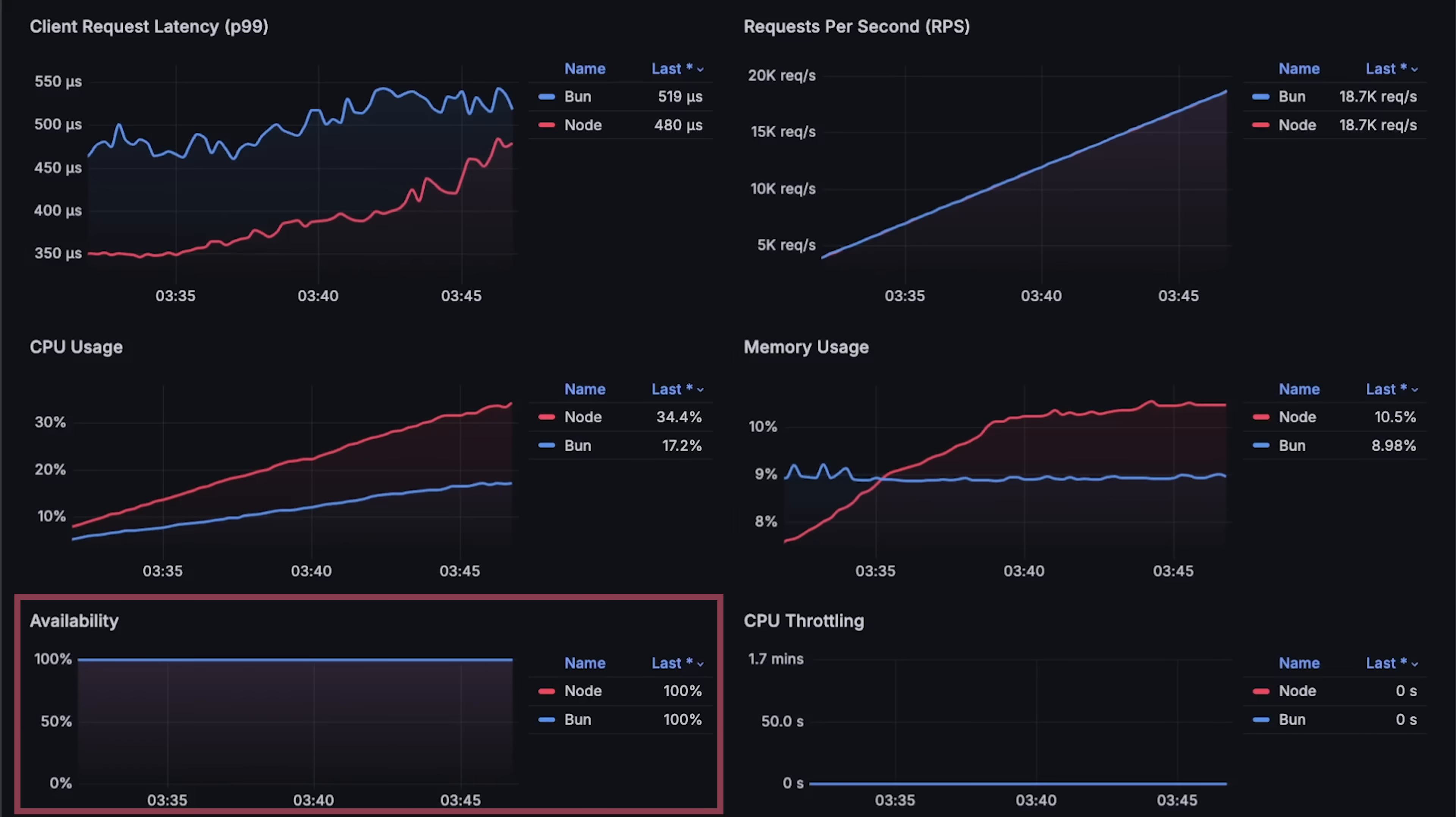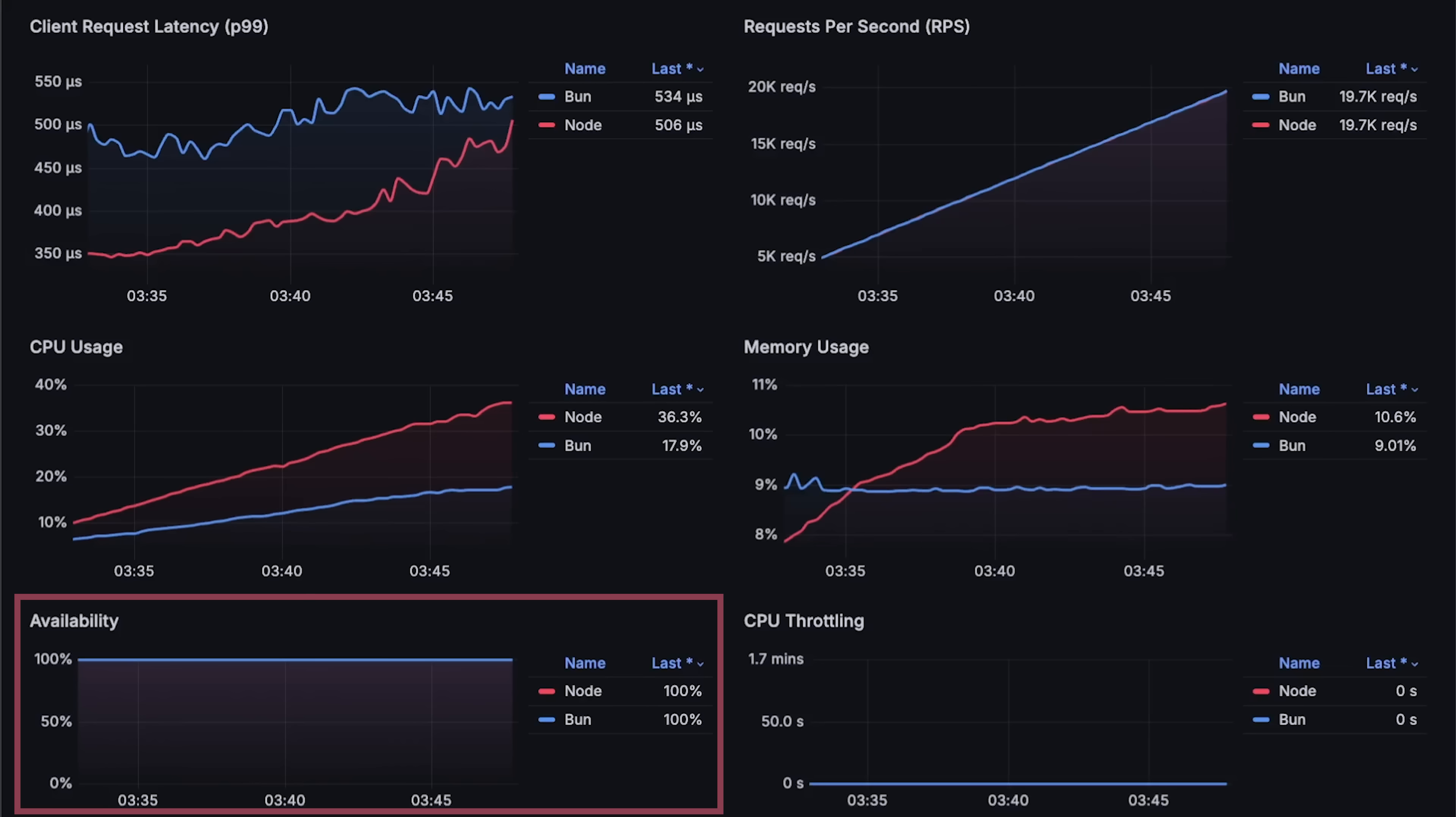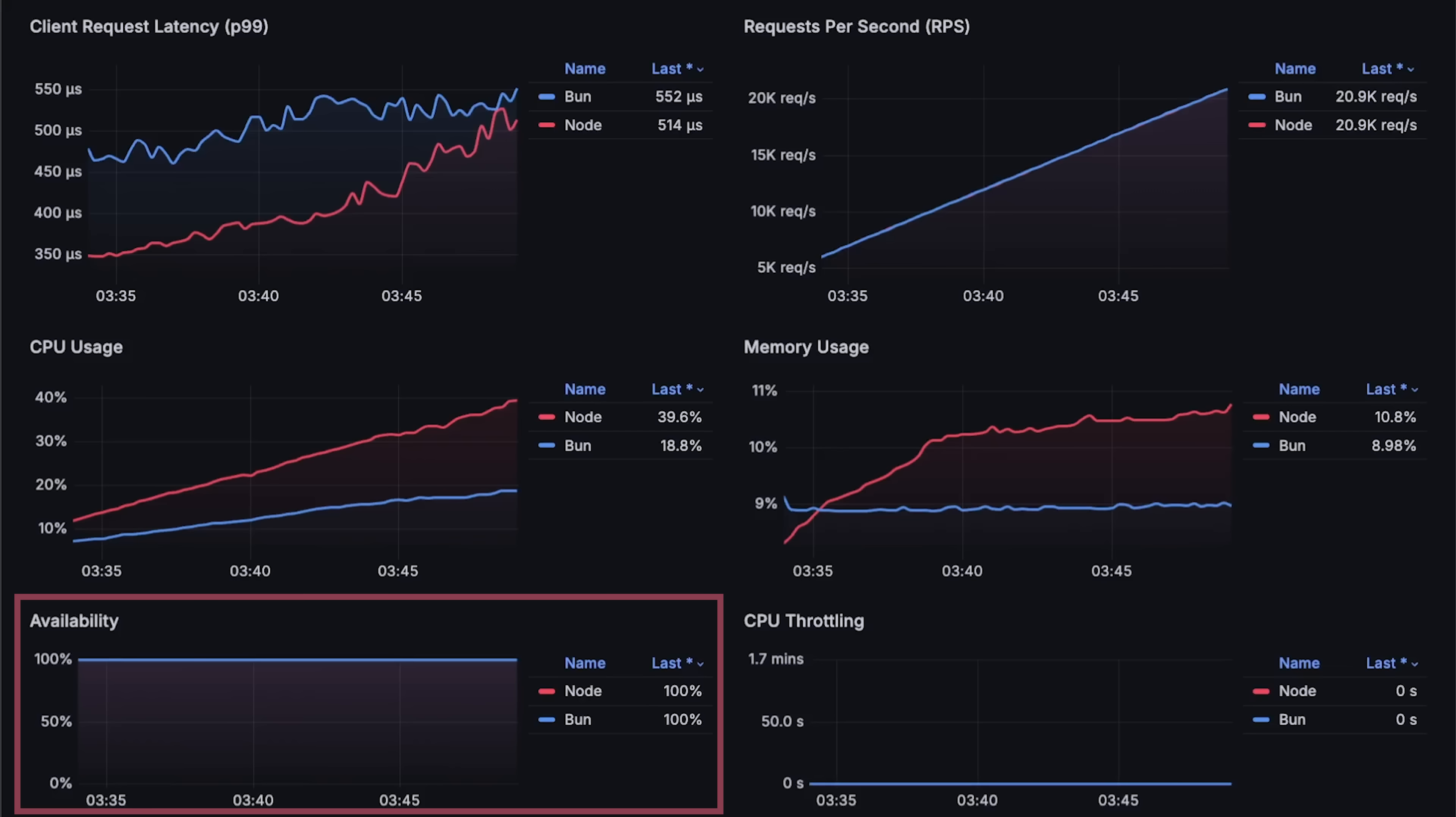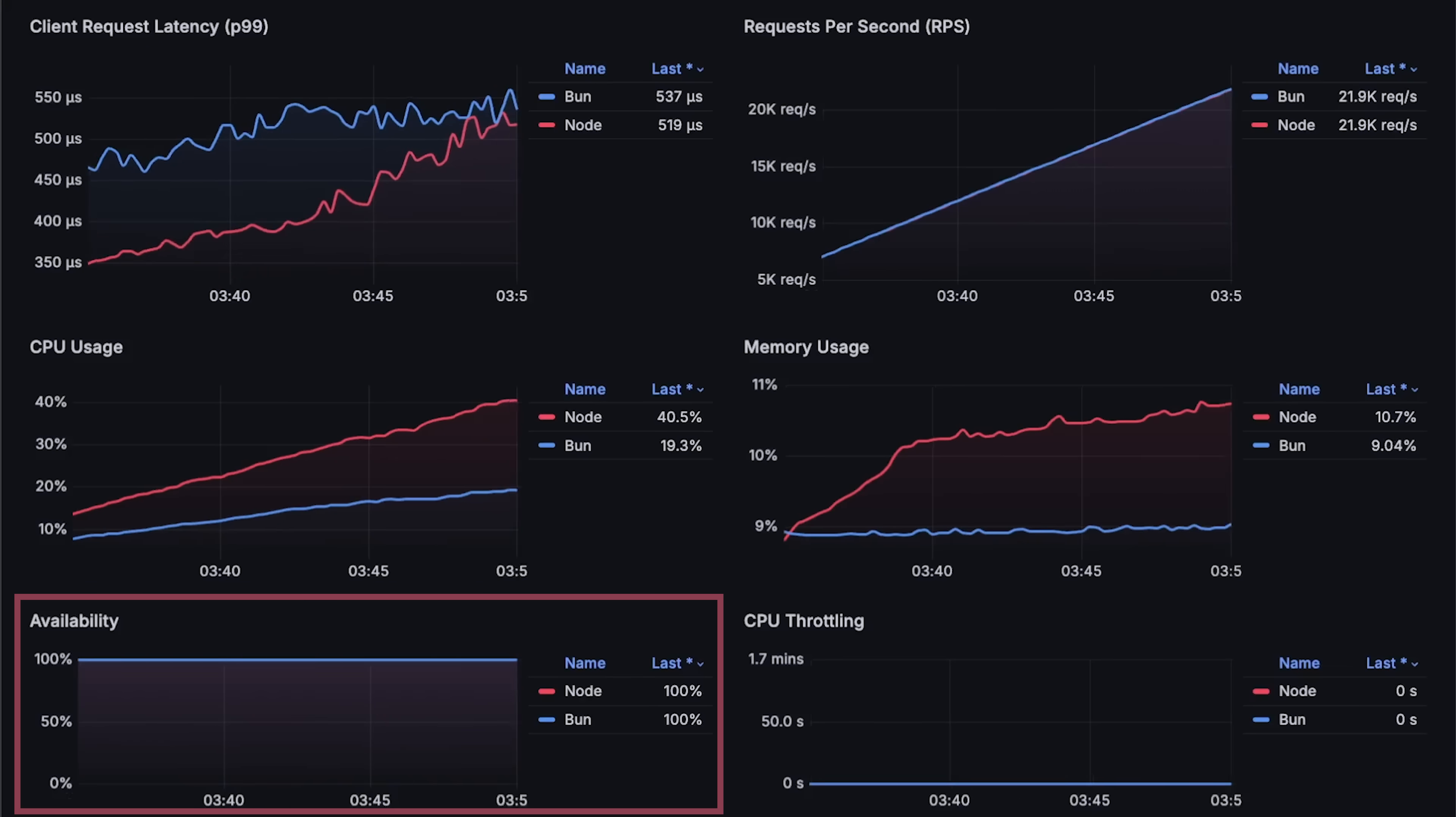Next is availability, which is the proportion of successful requests to total requests. This mostly goes down under load when clients start timing out. Since we deploy these applications in Kubernetes, we also need to monitor throttling.